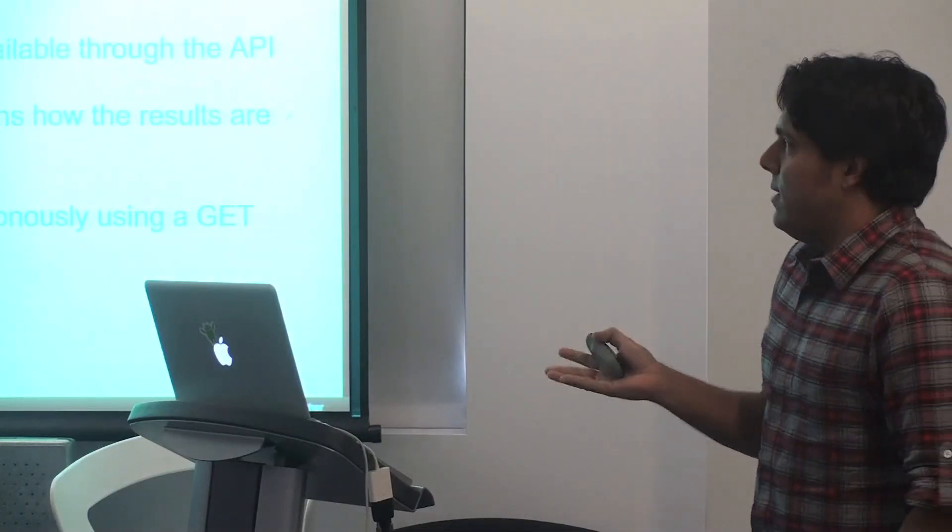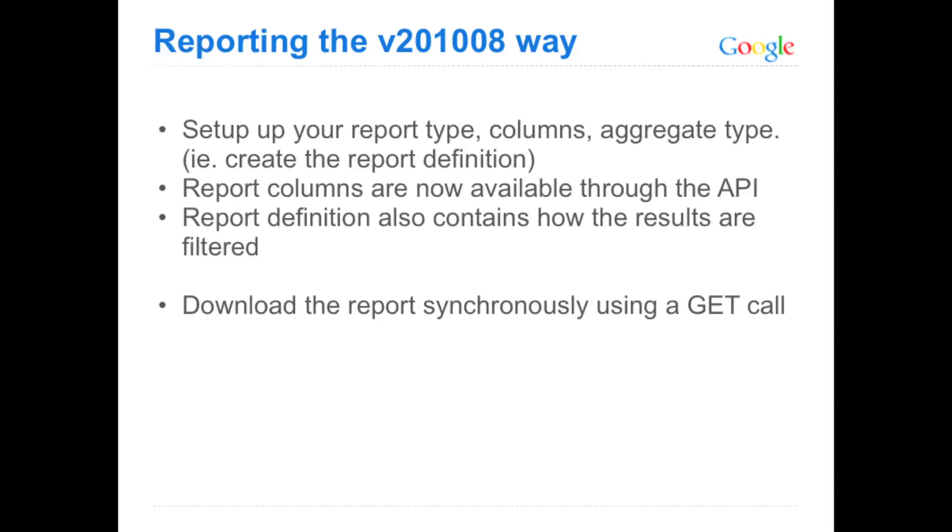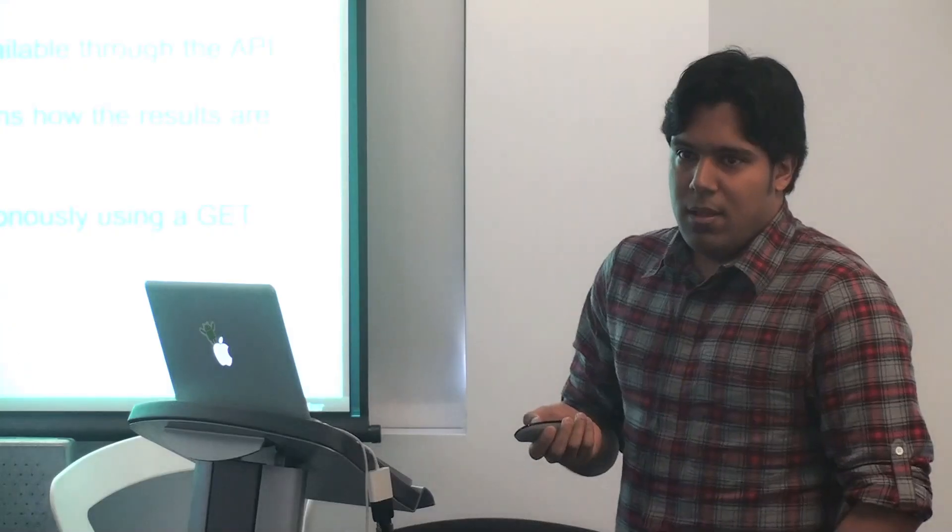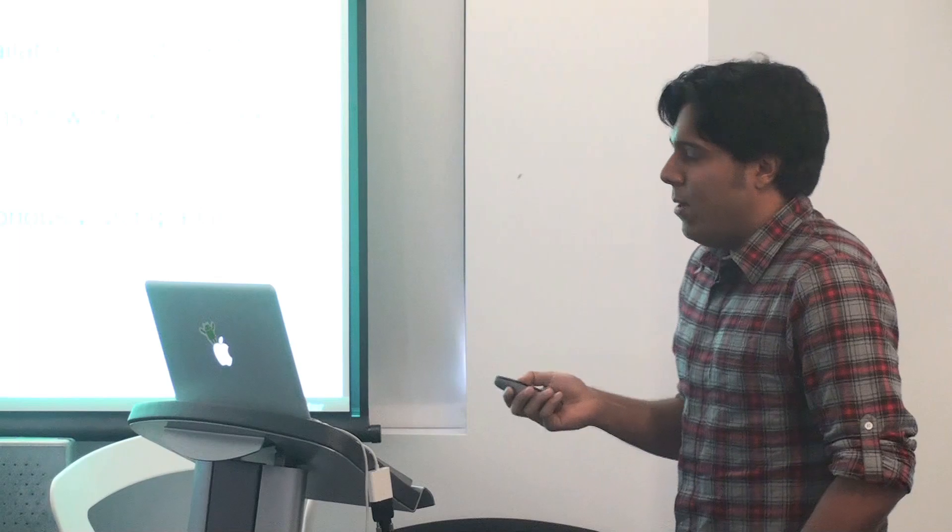Now let's look at reporting the V2010-08 way. So the first step is the same. You set up your report type, the columns, and the aggregate type, the same way you would for V13. The one difference here is that the report columns that you want to select, you have to make a request against the API to get those and select that of that set for what you care about. Next, in your report definition, you can filter the data. So you can set predicates on your report definition before sending it out. And then finally, you download the report synchronously using a GET request rather than asynchronously and polling for the ready status. And we'll see how all that works.